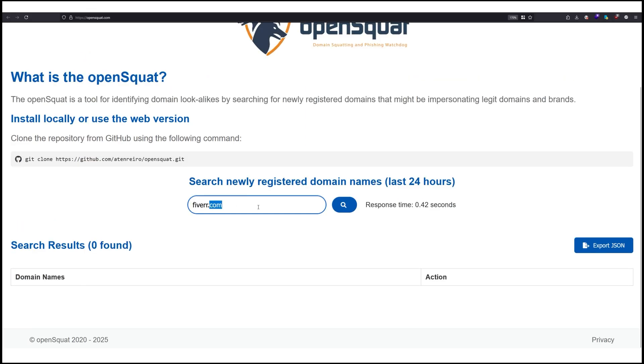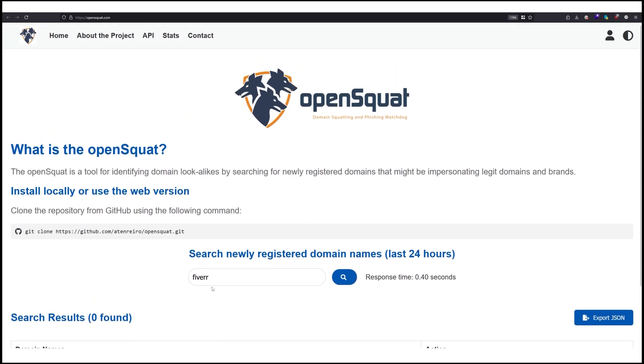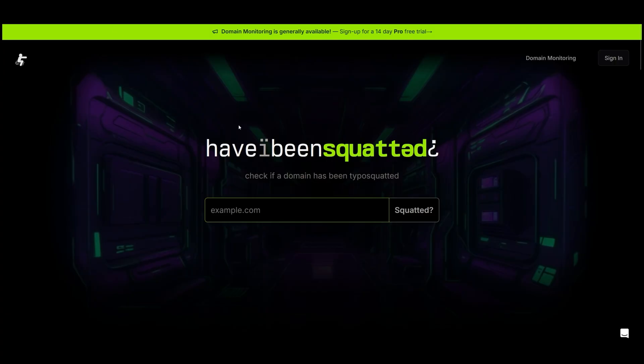We can also search for Fiverr to see what we get, but we got nothing. So let's go to the second website, which is called haveIbeensquatted.com.